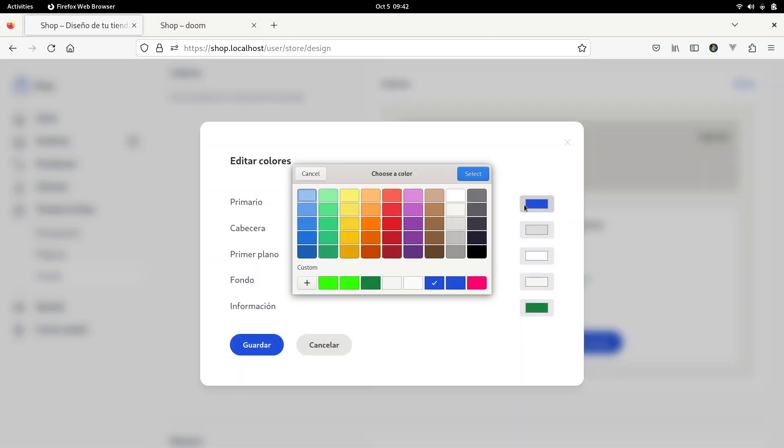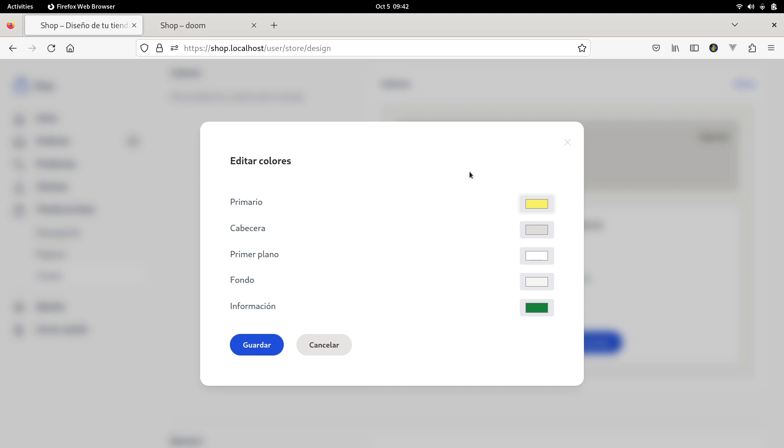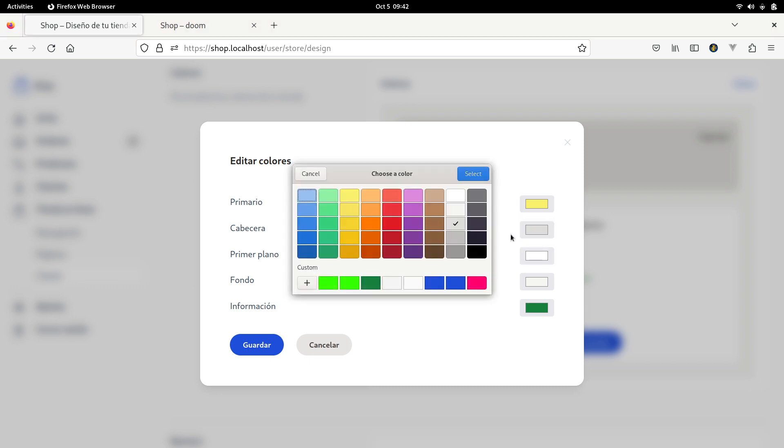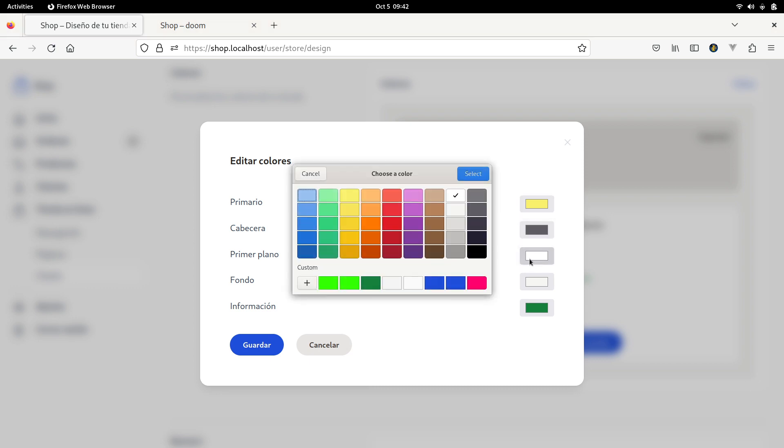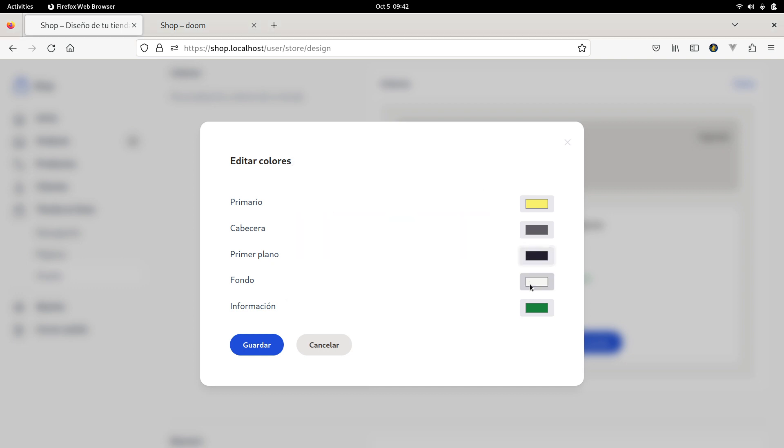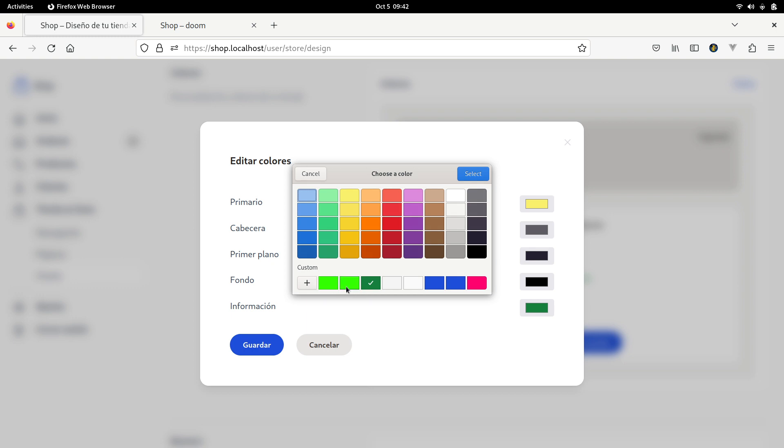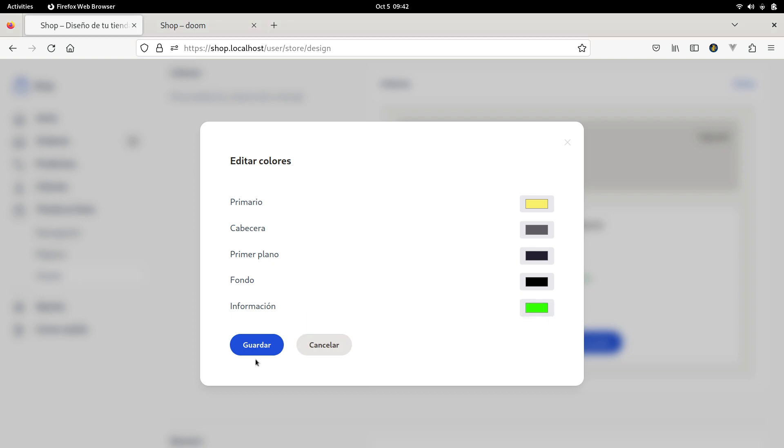Let's change the primary color to the yellow, the header, let's choose this one. For the surface I am going to use this one. And for the background let's choose this black. For some information I am going to use this green color.